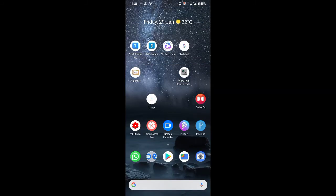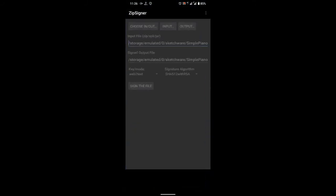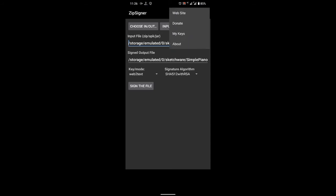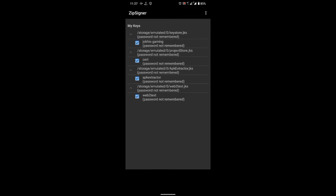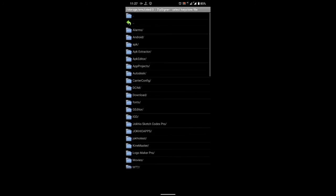So from here, click on three dots menu, My Keys, and again three dots, Register Keystore.